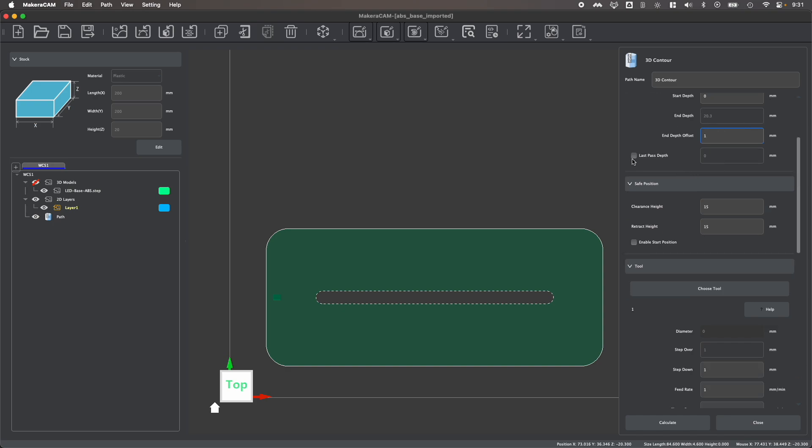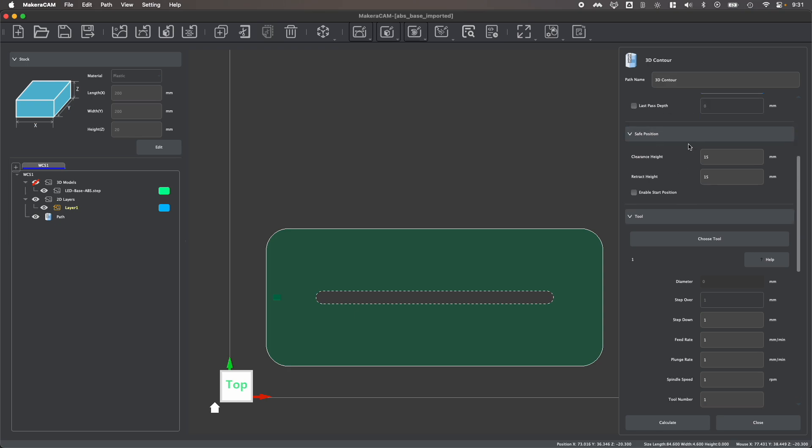If you'd like, you can enable last pass depth, which will create a finishing pass at a set height as you're working around your stock. And you can also change your safe positions if you want to move around different clearance heights or retract heights to work around different fixtures that you might have on your bed.